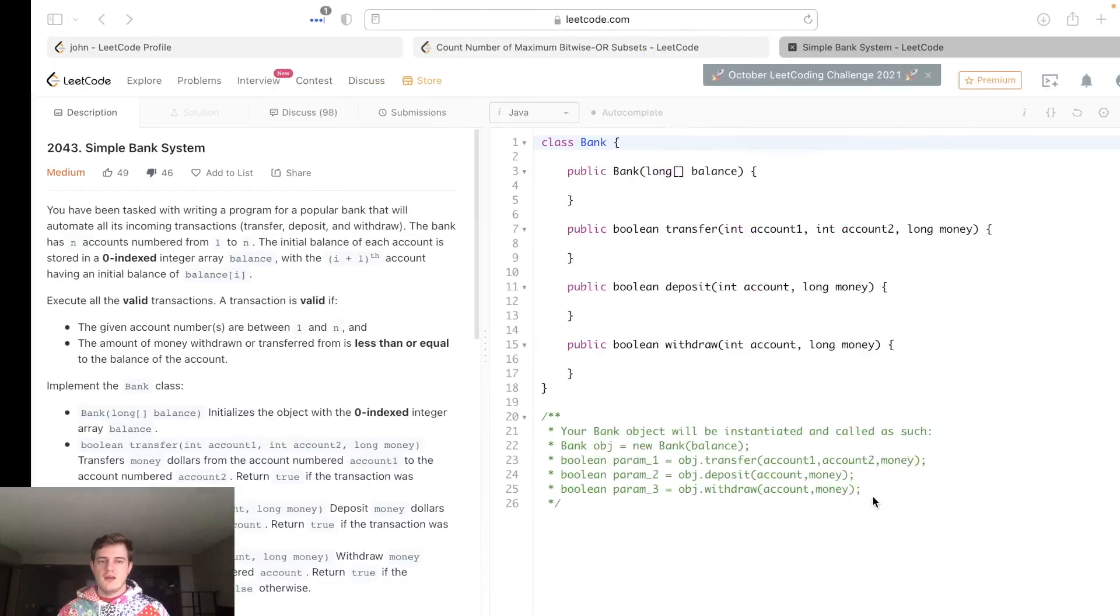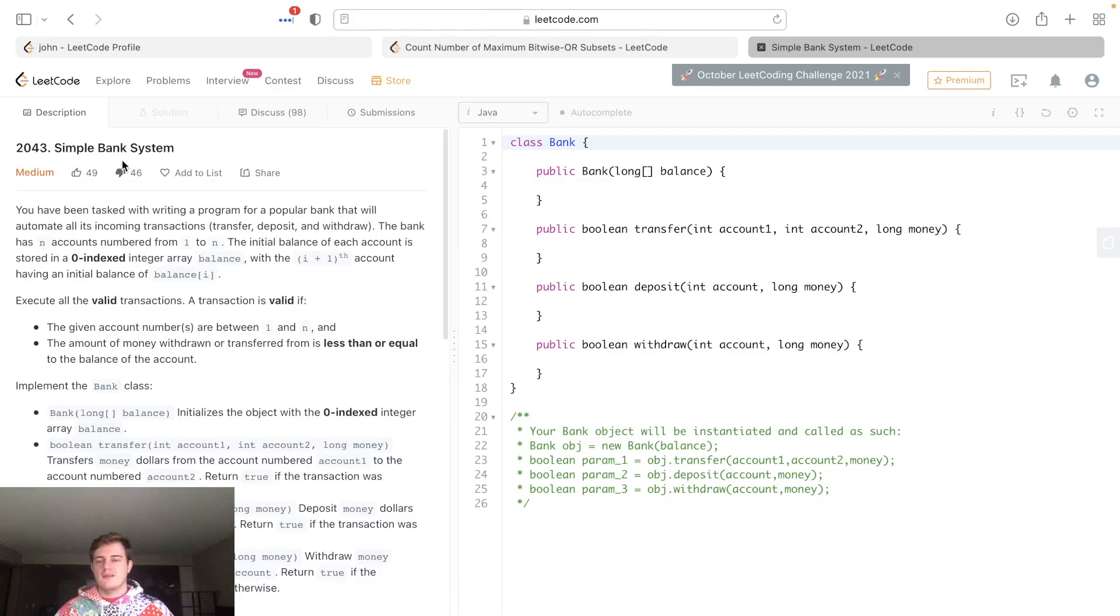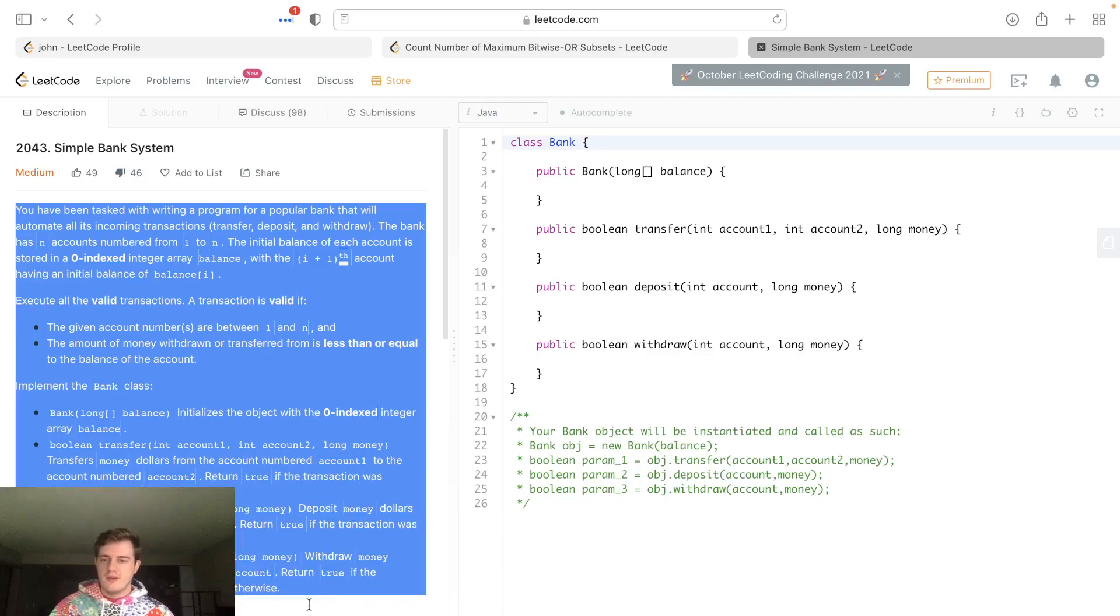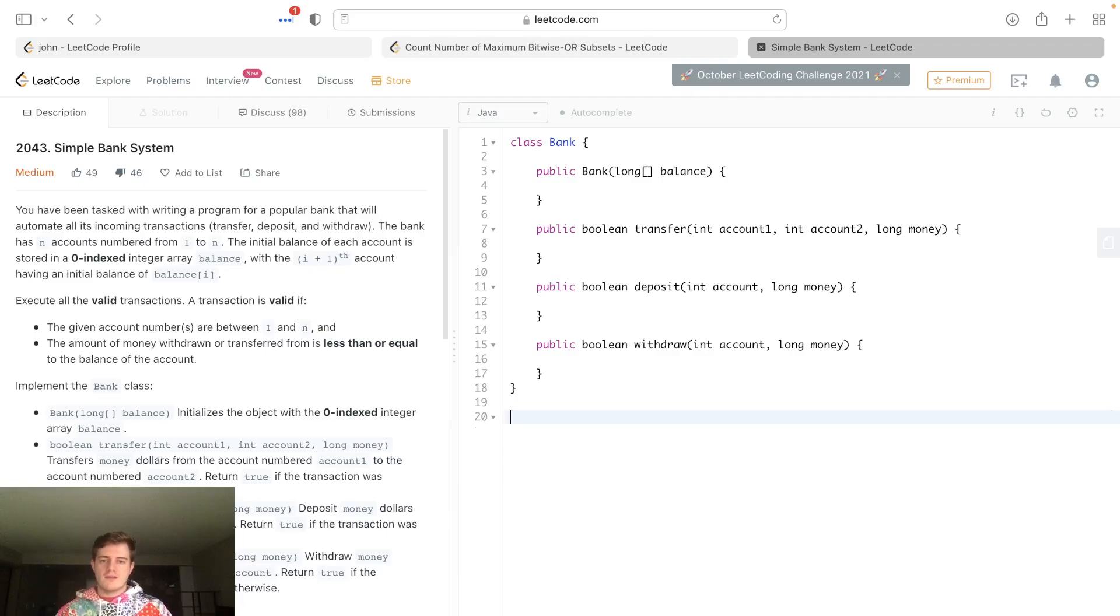Hey everyone, today I'll be going over a new LeetCode problem, number 2043: Simple Bank System. I went ahead and gave this a downvote because first of all it shouldn't be medium, and second of all it's just a dumb problem. But anyways, I will be going over it since it's a new one.